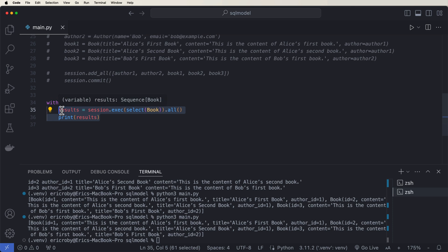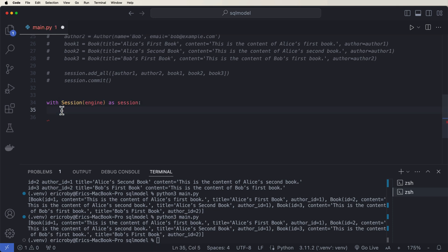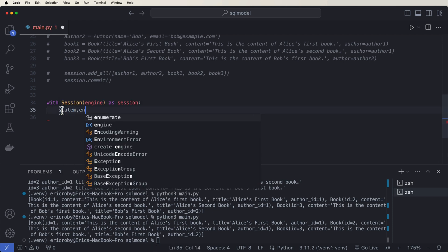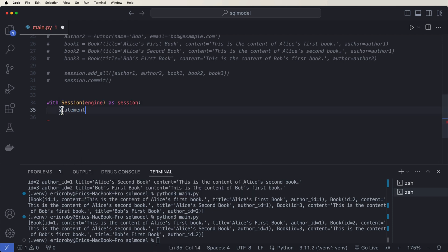Now the next thing we're going to do here is go over how we can use a where statement. And we can do this by saying with session engine as session. Statement equals select book dot where book title equals Alice's first book.